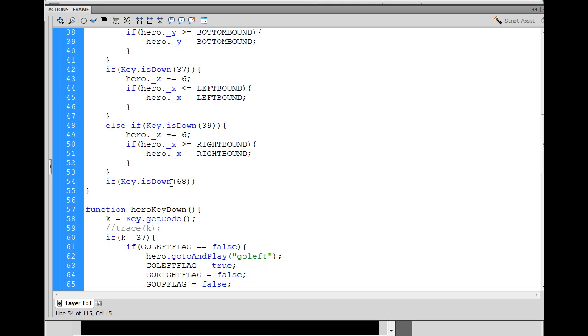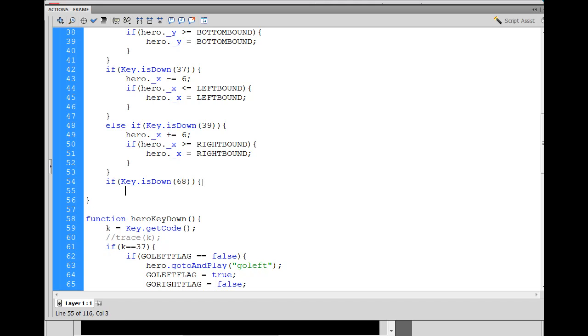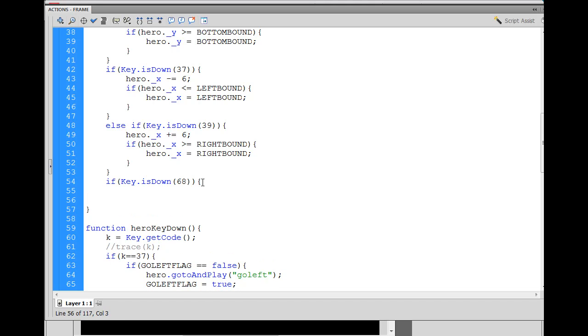Notice open and close parentheses here for this is down method right here, part of the key class built into the action script. And then this parentheses close those off, that off, the argument off. And then open curly brace, two lines down, backspace, close the curly brace. If key is down, we're going to say something like this, like create laser, right?